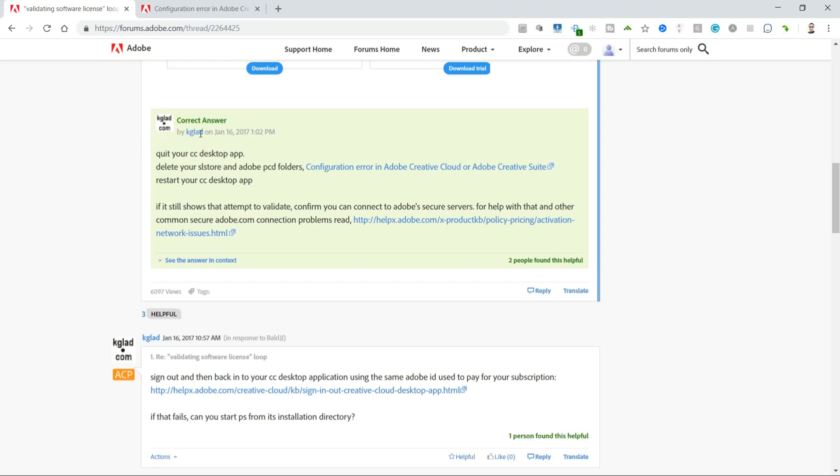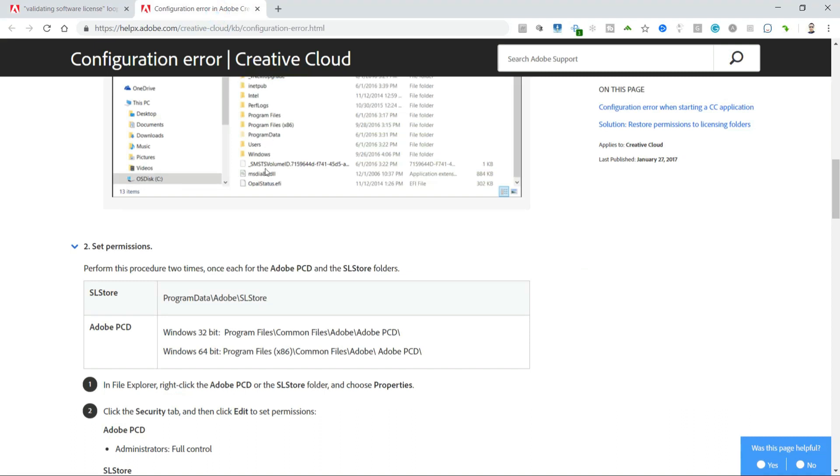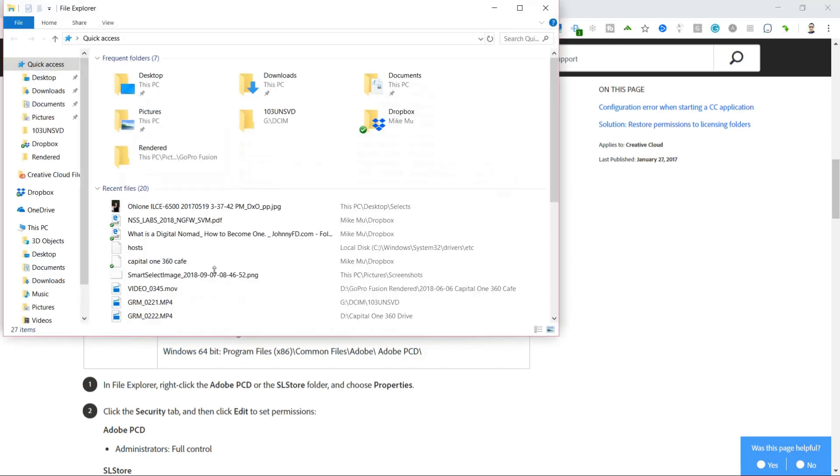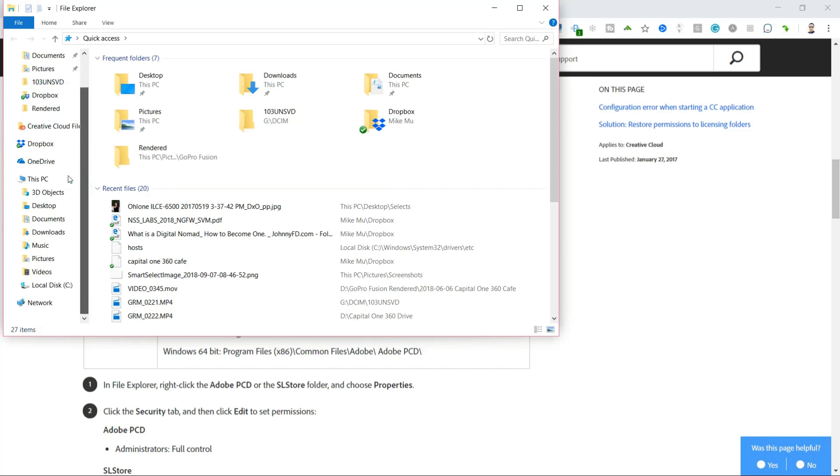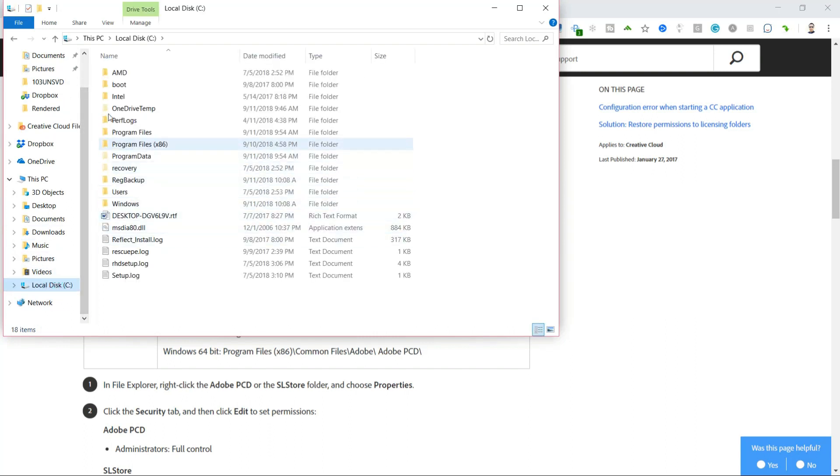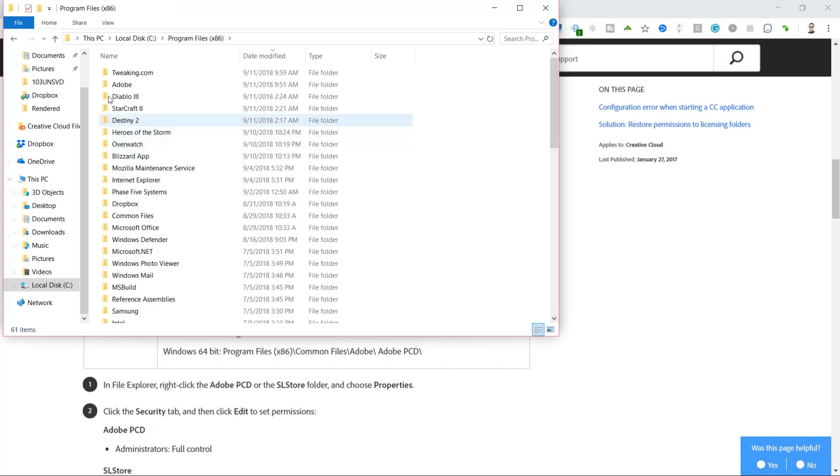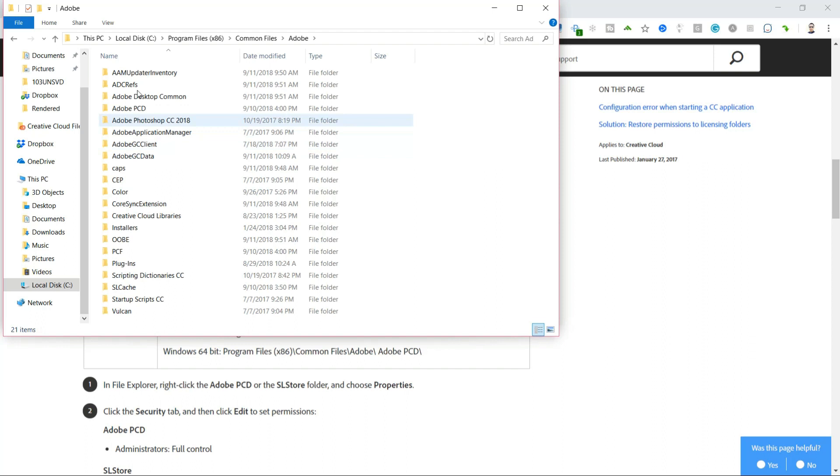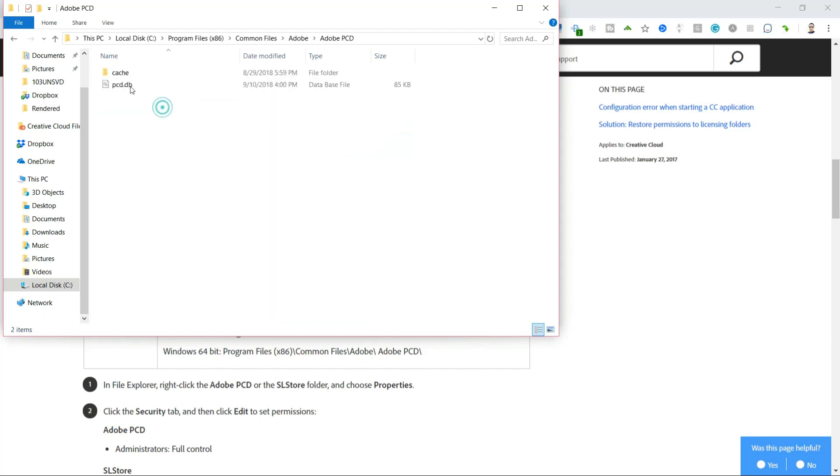It also claims that I should do the Adobe PCD folders, so I need to find out where the Adobe PCD is. Since I'm running Windows latest version of Windows 64-bit, just about everybody is, I'm going to go ahead and find those in the Program Files folder. I'm going to open up Windows Explorer, go over to my Program Files folder, common files, and Adobe, and Adobe PCD, and also delete all these as well.